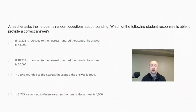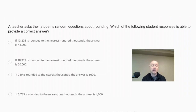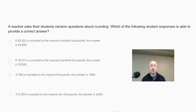A teacher asks students random questions about rounding. The answer choices are: if 43,203 is rounded to the nearest hundred thousands, the answer is 43,000; if 18,372 is rounded to the nearest hundred thousands, the answer is 20,000; if 789 is rounded to the nearest thousands, the answer is 1,000; and if 3,789 is rounded to the nearest ten thousands, the answer is 4,000.